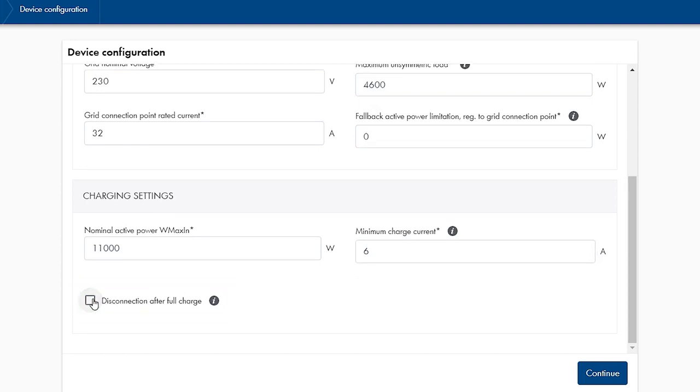Note that the SMA EV charger in this case may block additional optional loads. In order to avoid blocking other optional loads,